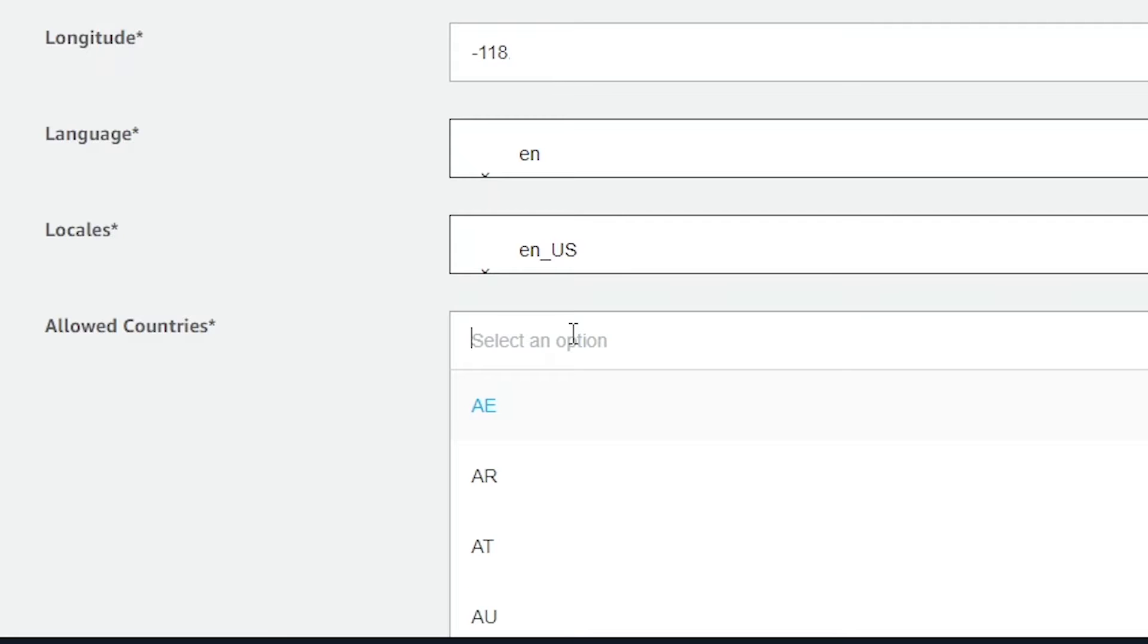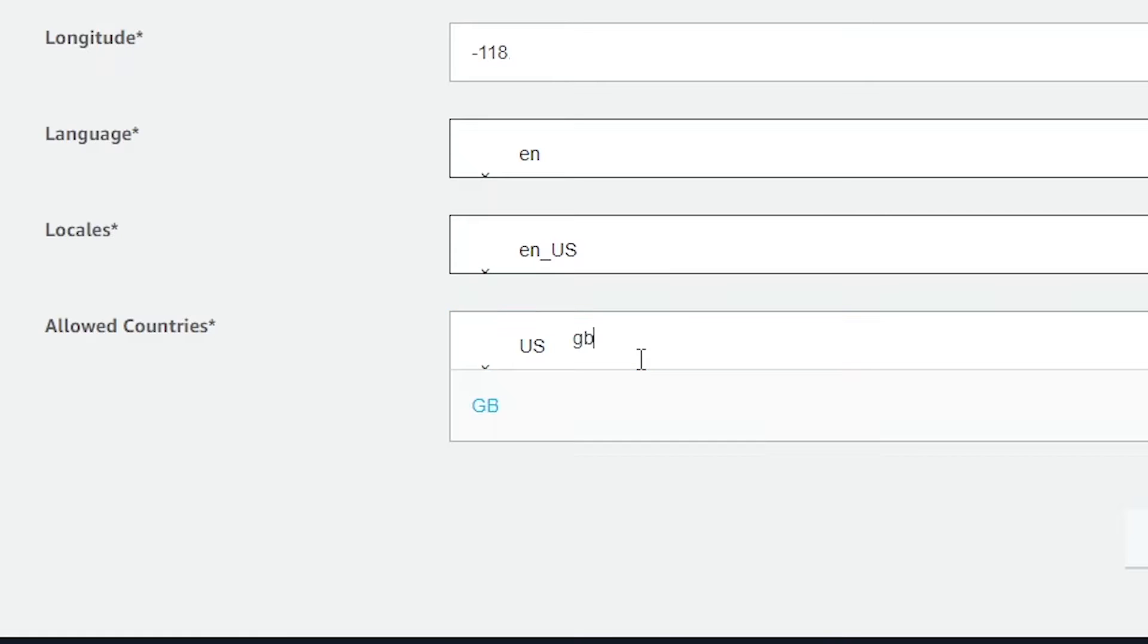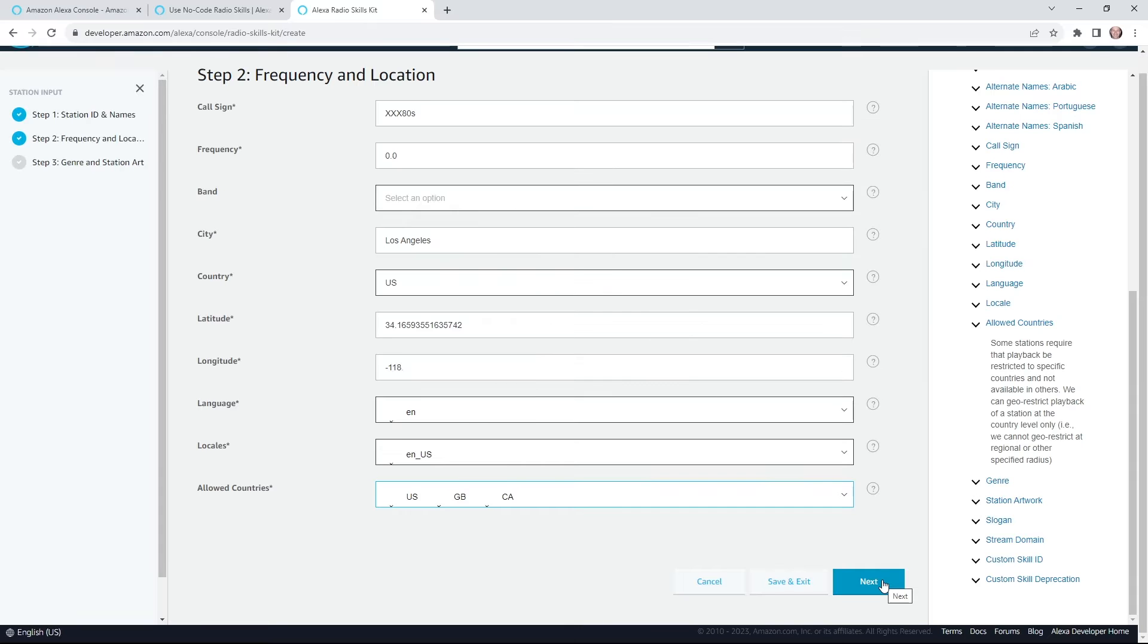So I mean, this would be U.S. I think Great Britain is included, so is Canada. Then we'll move on.